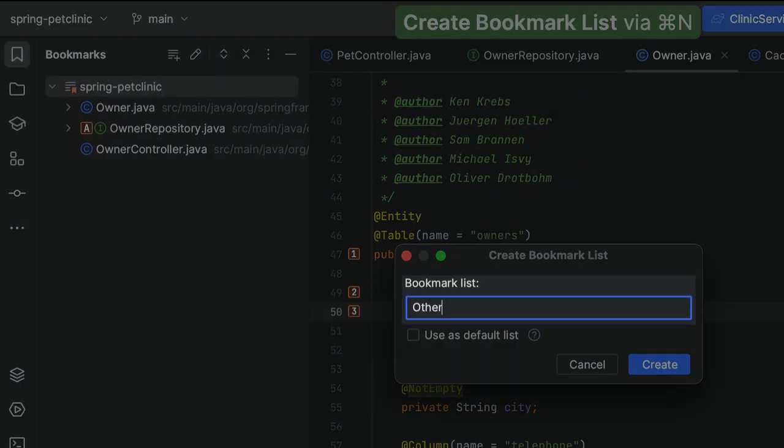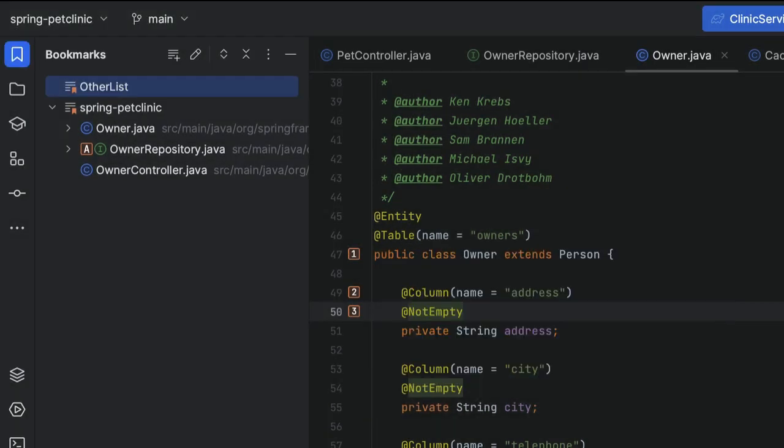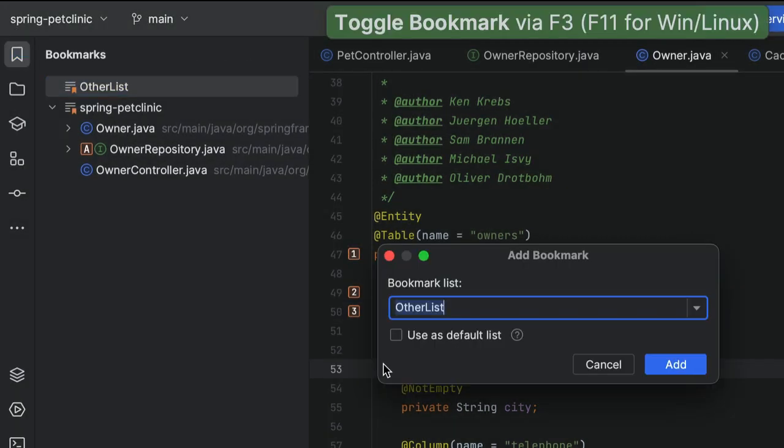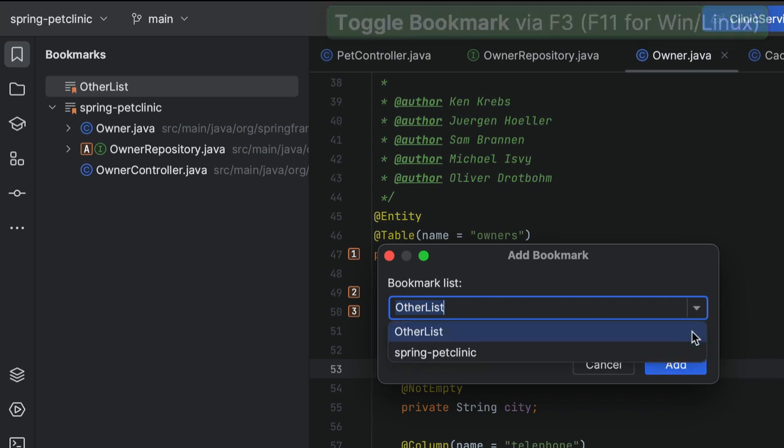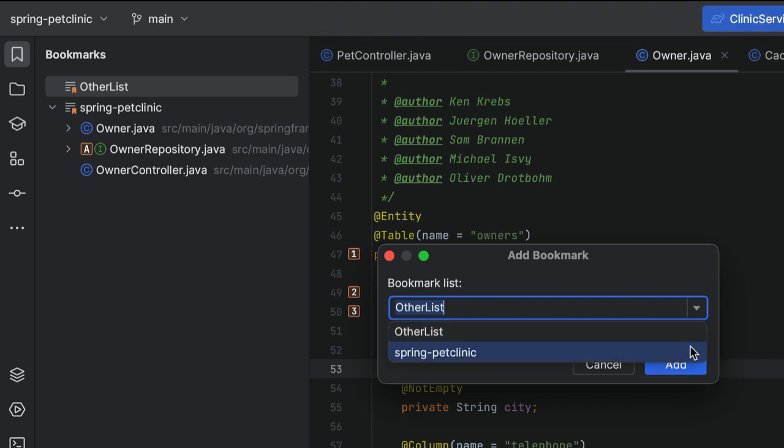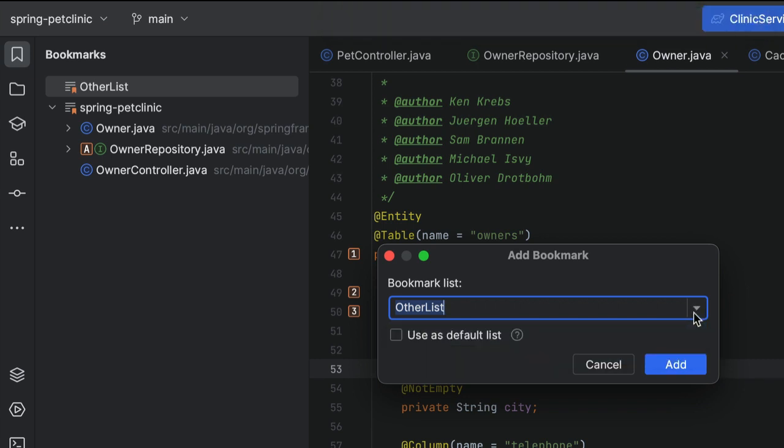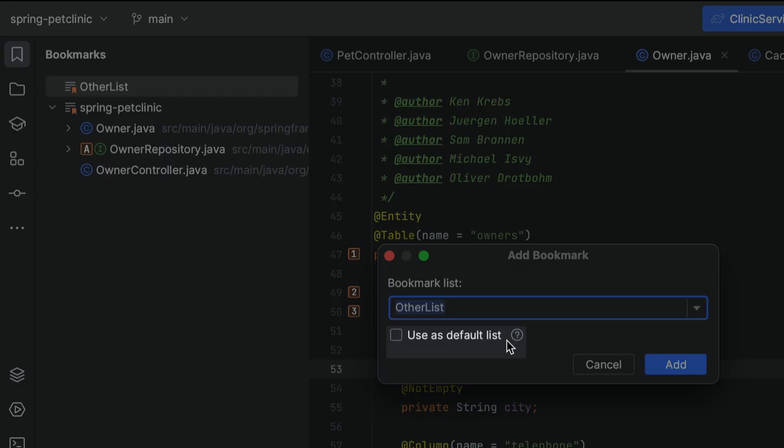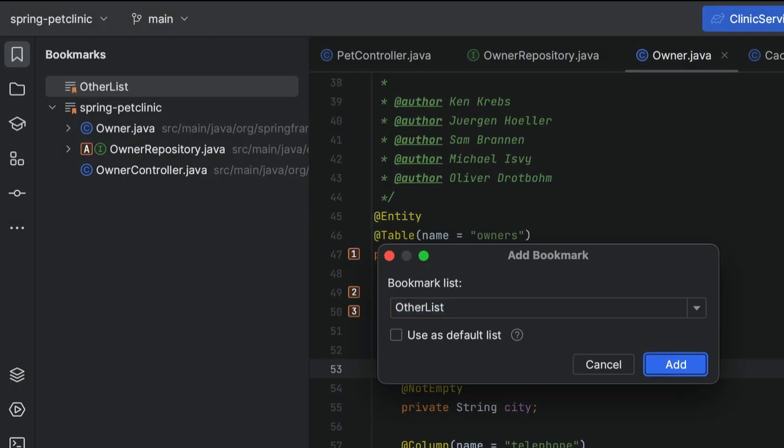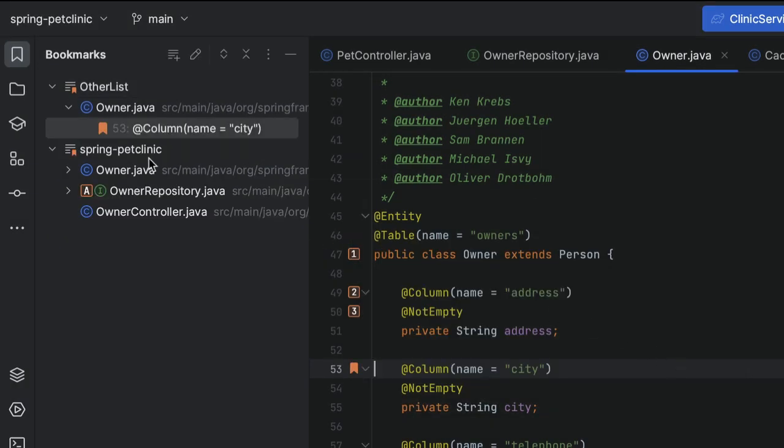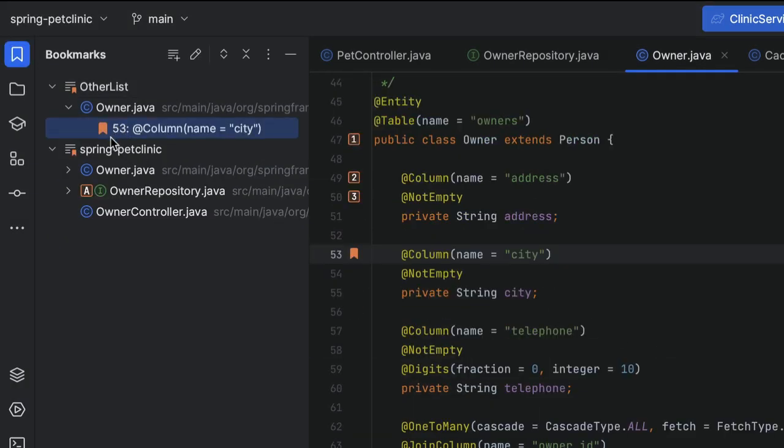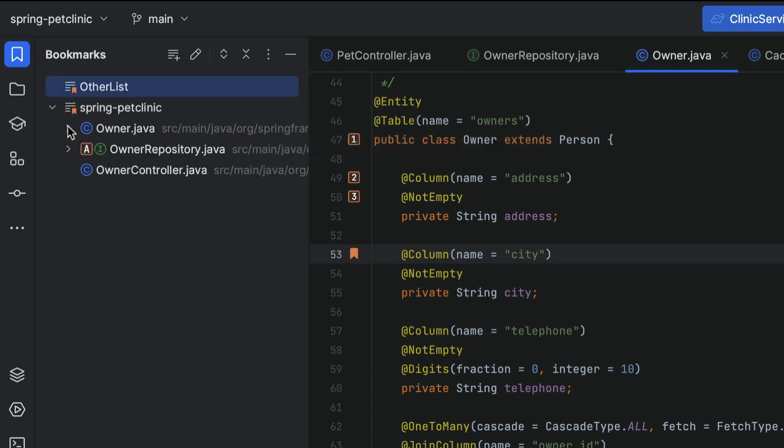We can add a name for the new list. If there are multiple lists and we create a new bookmark, we can select which list to add it to in the Add Bookmark pop-up. We can also select the list to use as default by checking the option Use as Default List. In the Bookmarks tool window, we can move bookmarks to another list by dragging them to the other list.